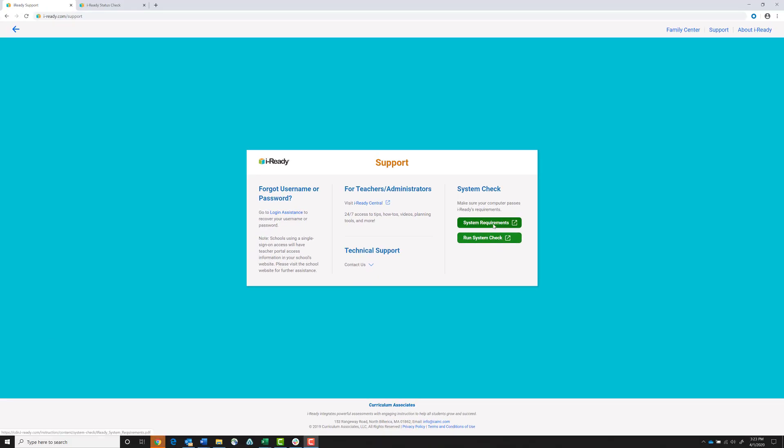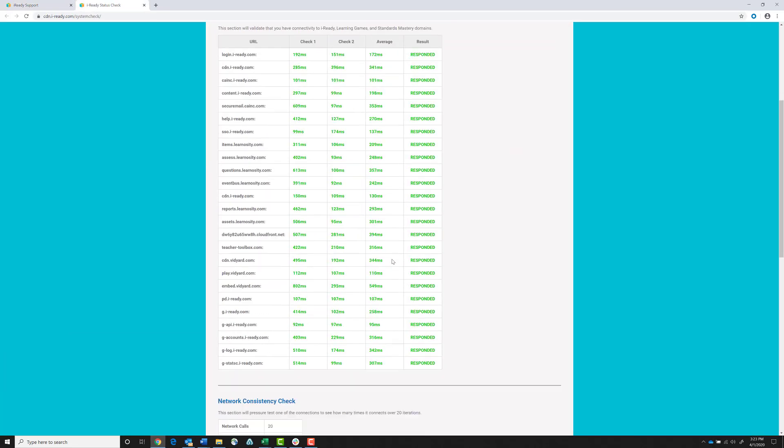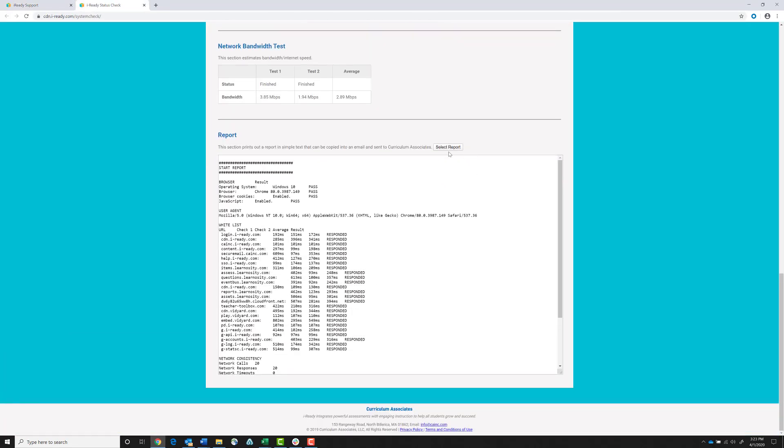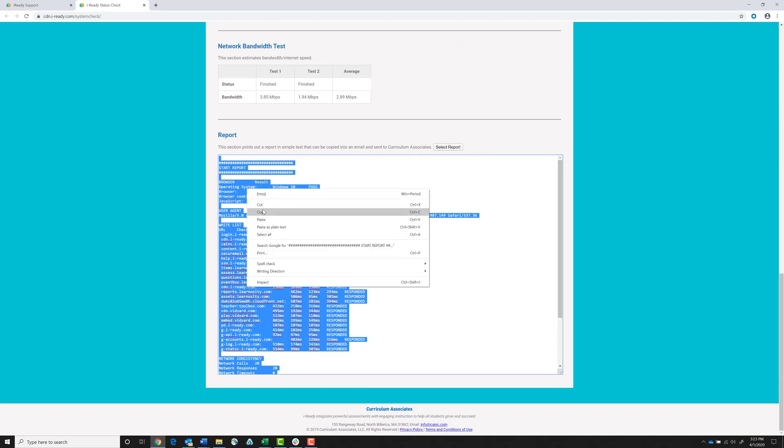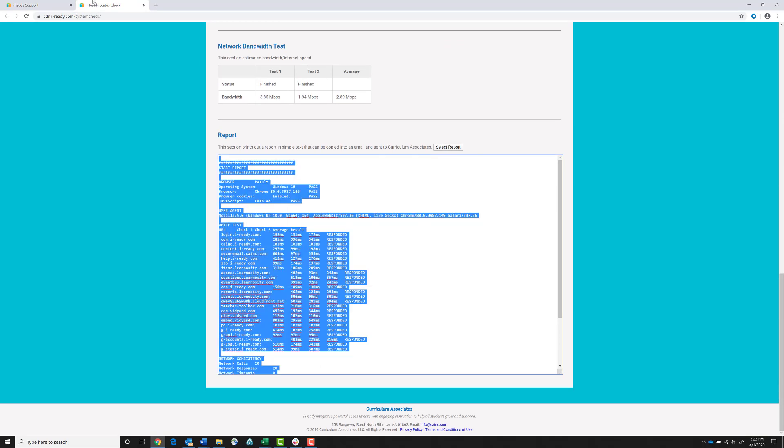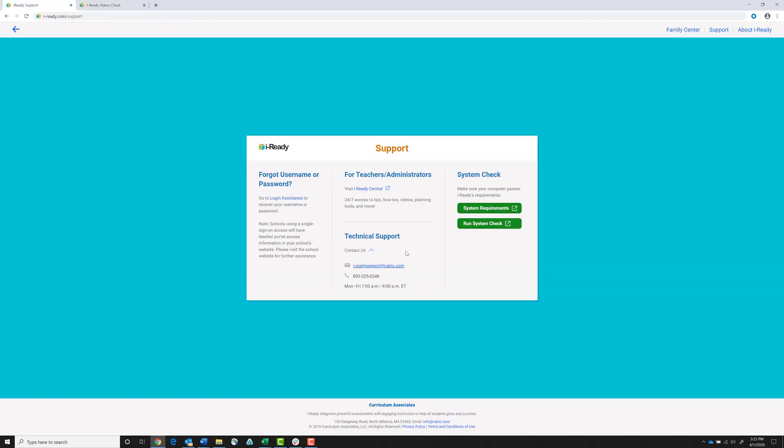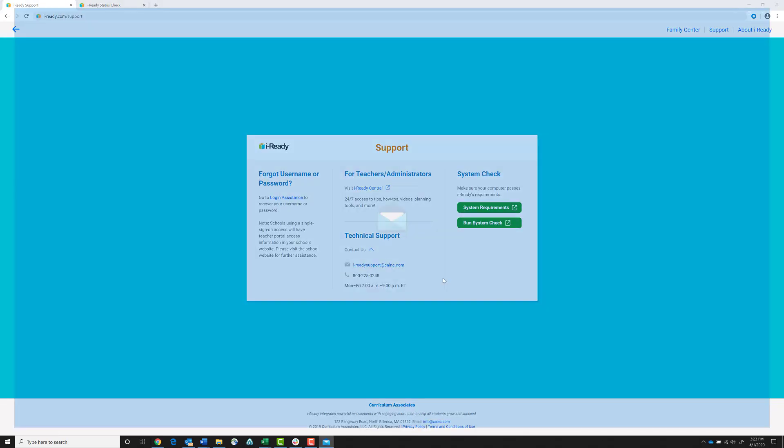If you have any questions about your system check results, scroll down to the bottom of the page, click on Select Report, copy the report, and from there you can open up an email with our support team.